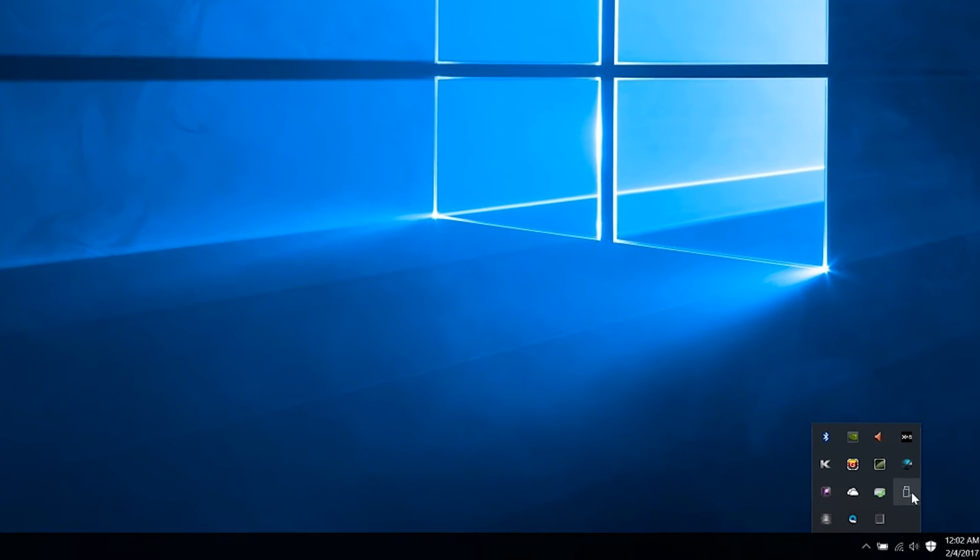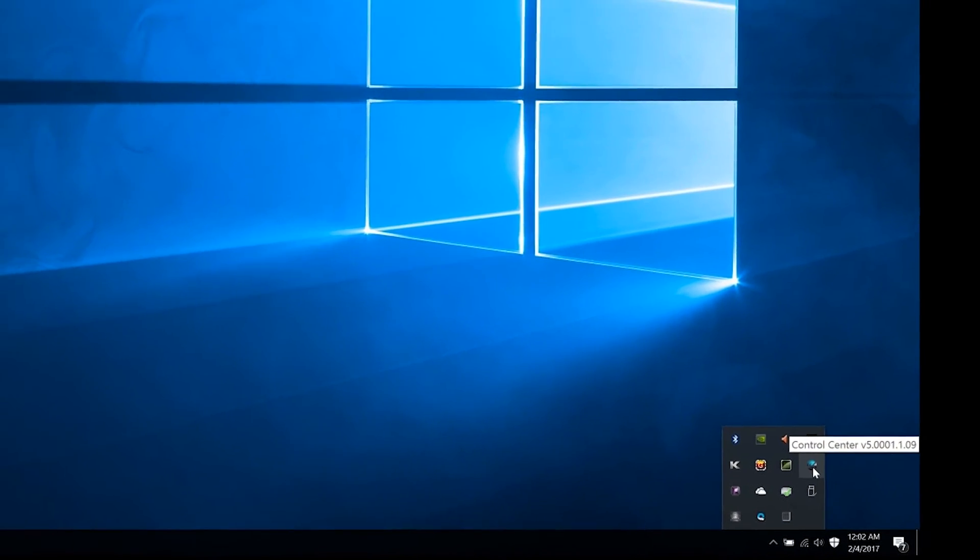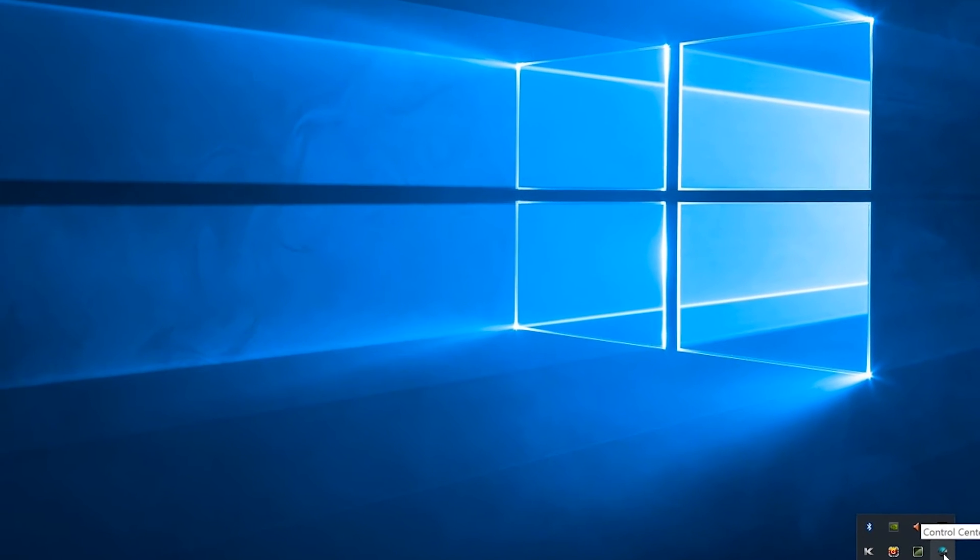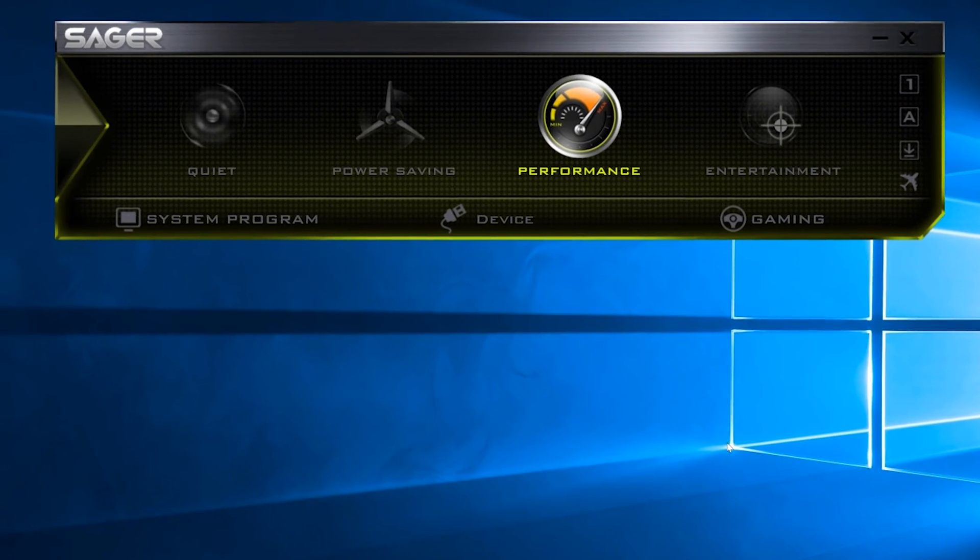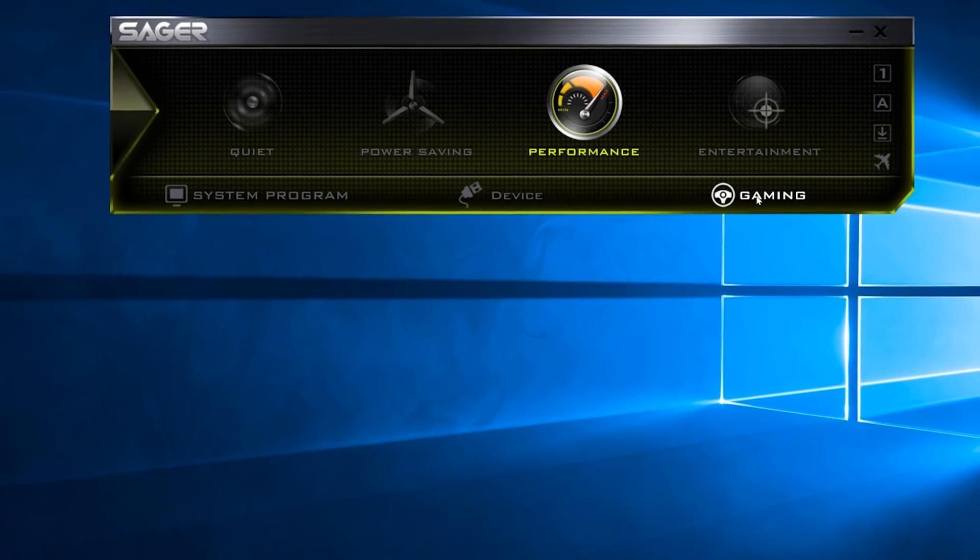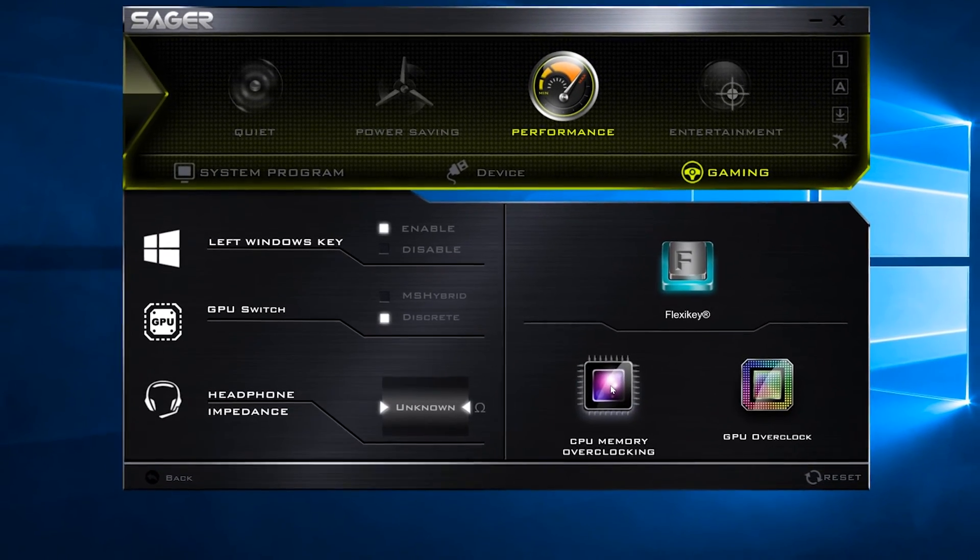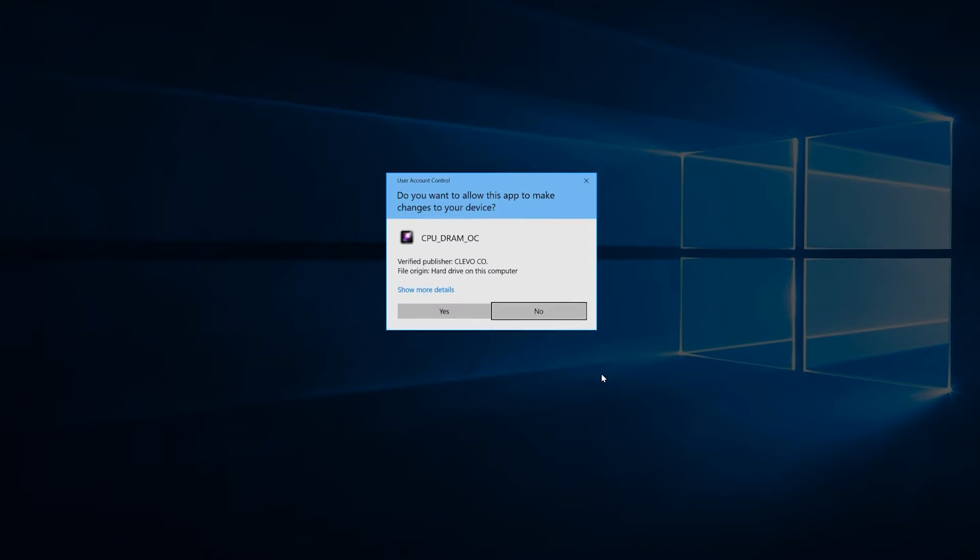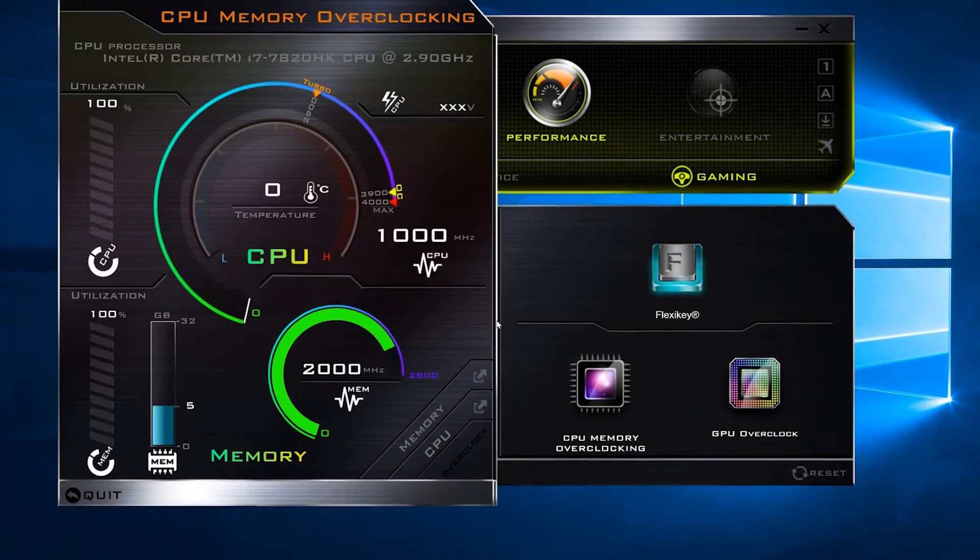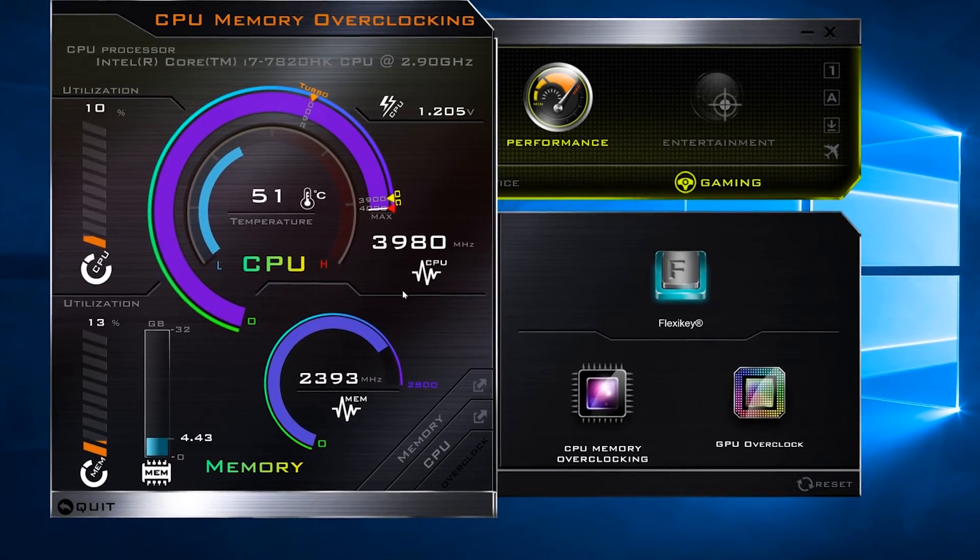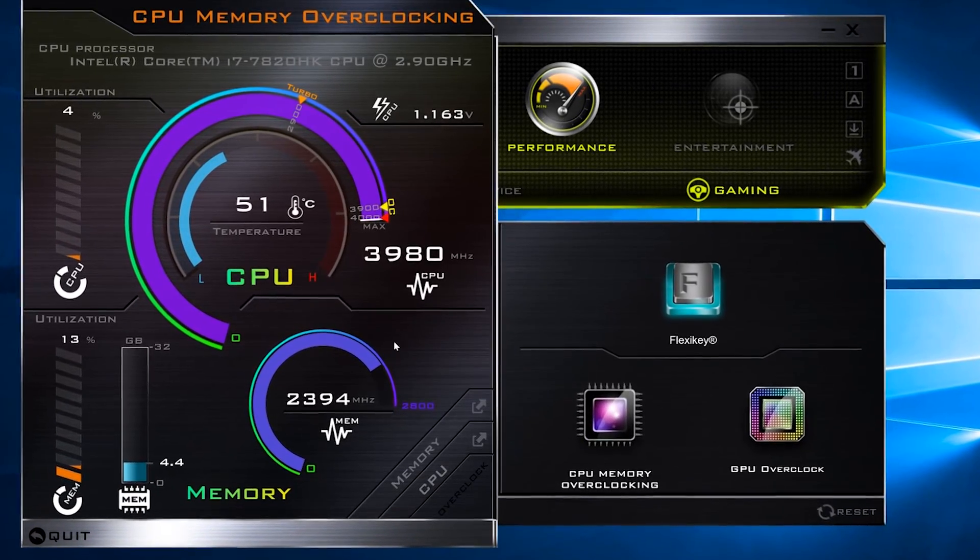I need to open the control center application right here. Click on gaming, then click on the CPU memory overclocking. Enter yes. It's already overclocked to 4 GHz.